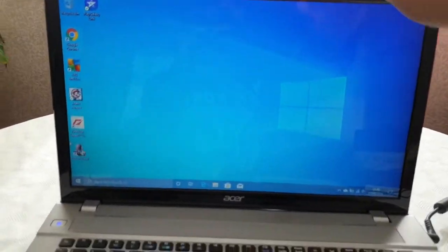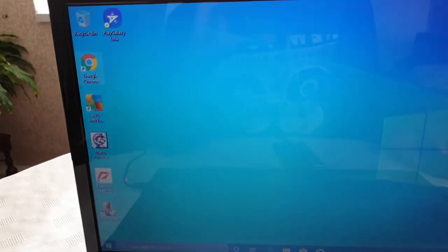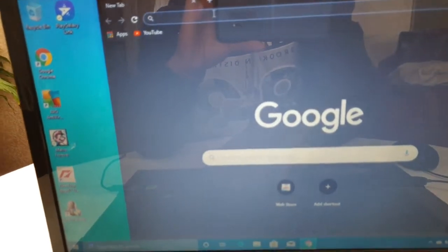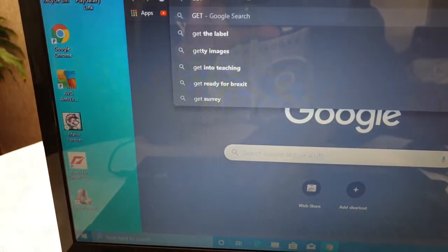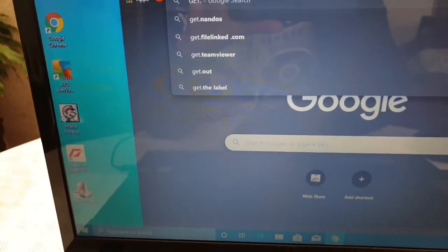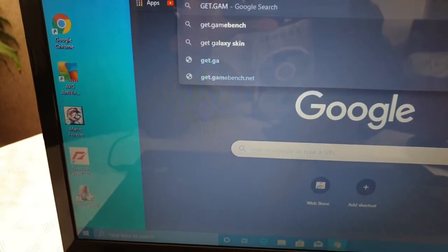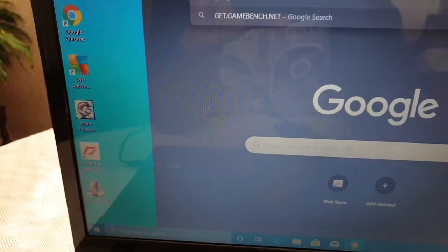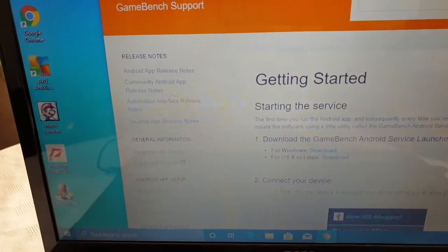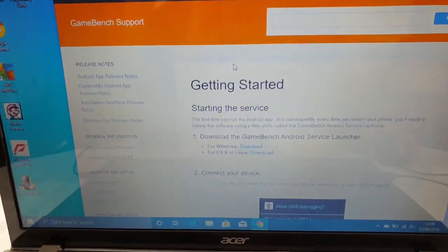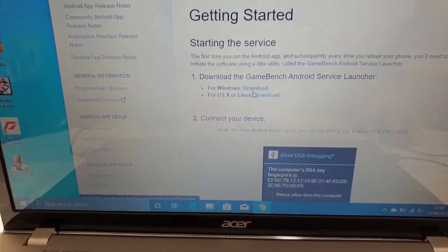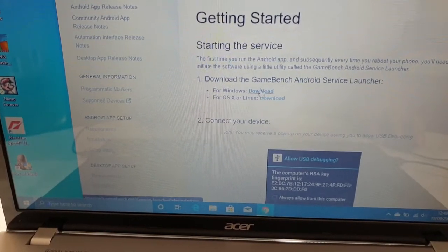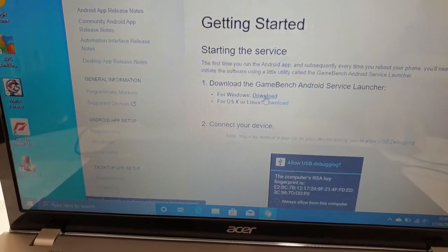So just go to your PC, open up your web browser, and type getgamebench.net and hit Enter. Then just scroll down and download it for Windows, or if you are on Linux download it from the Linux link. I'm on Windows 10, so just download it.